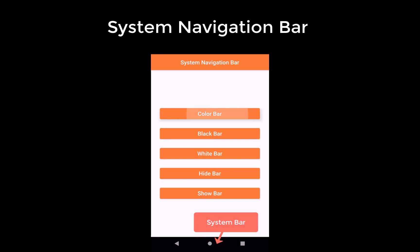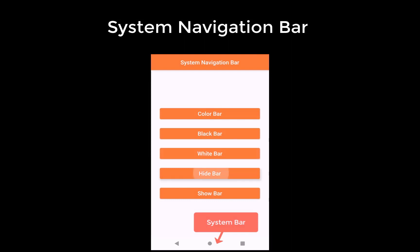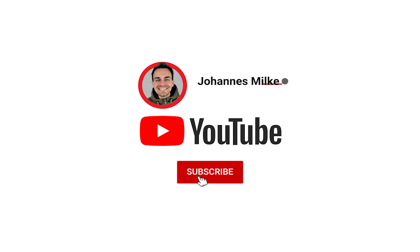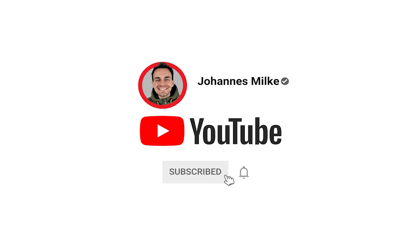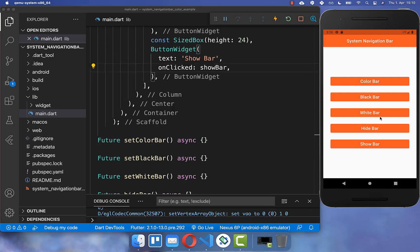On Android you have a system navigation bar which you can customize — you can change the color of this bar, you can also hide it and show it again. If you're new here, subscribe to my channel and make sure to watch this video till the end. Let's get started by changing the system navigation bar. I have created here three buttons, and if we click on these buttons then we want to change the system navigation bar color.